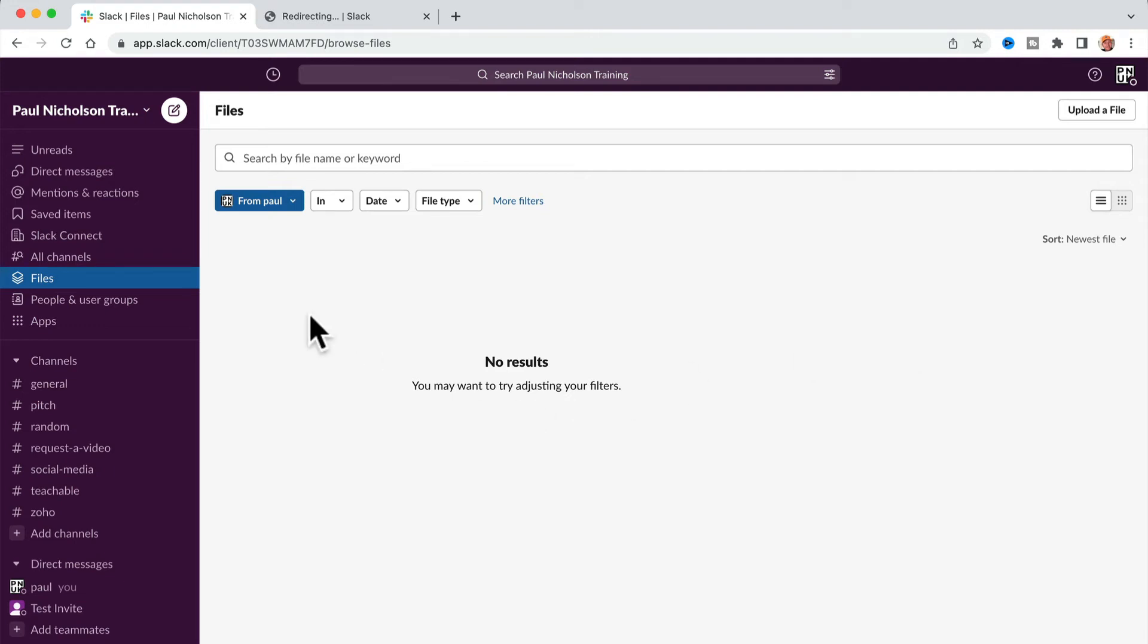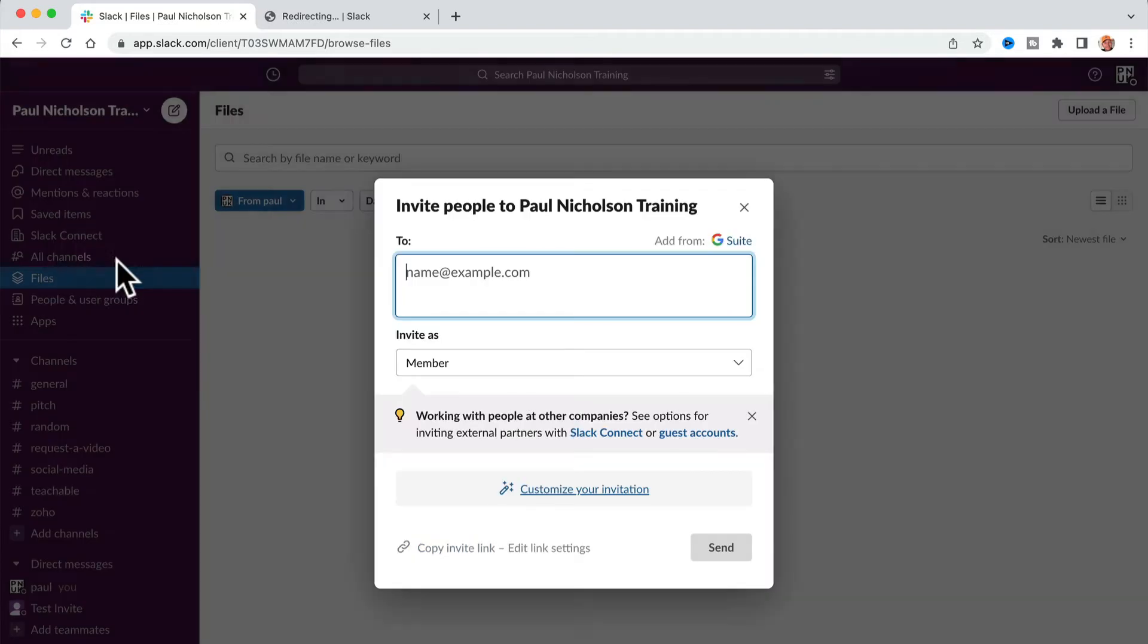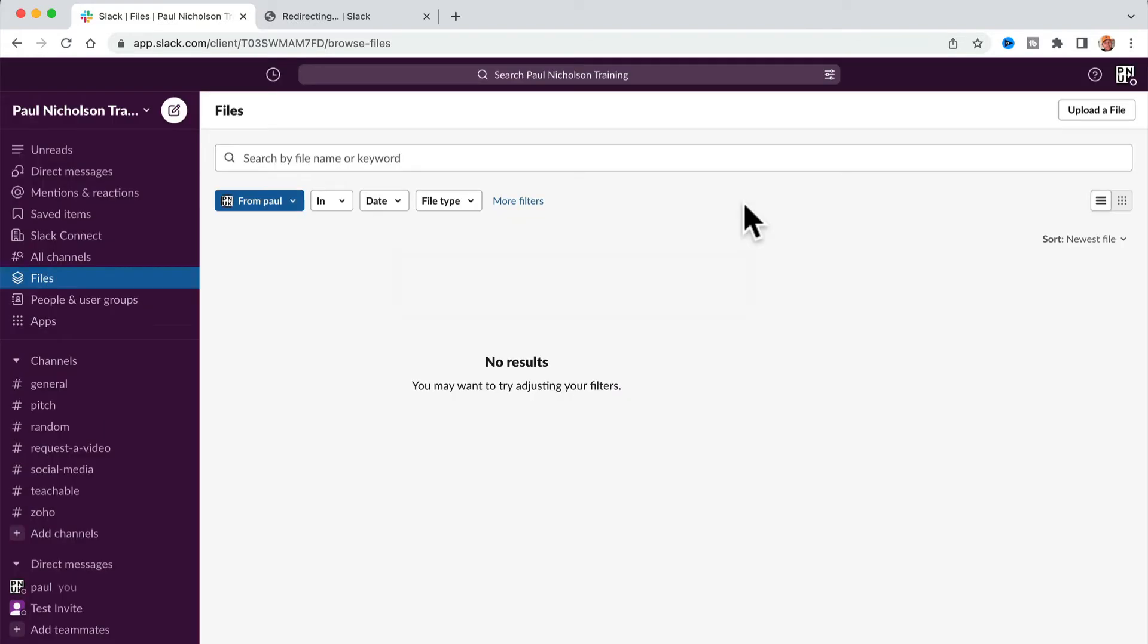So you want to send out an invite link for your Slack, but you want to make the expiry date longer than the 30 days that you usually have.